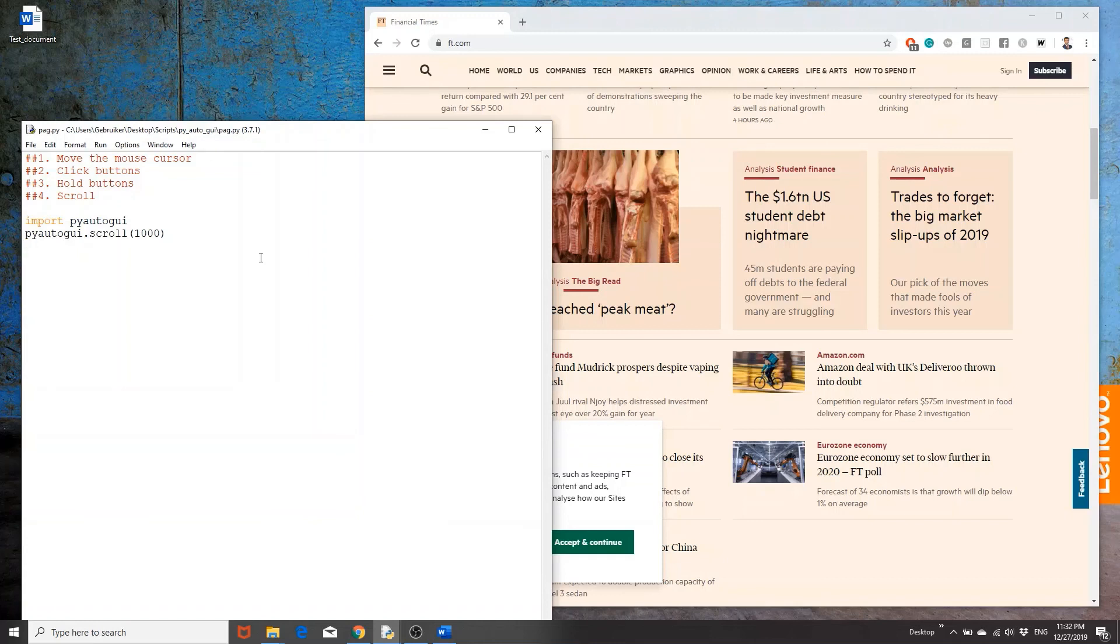And that would be all for this tutorial. The next one would cover using the keyboard again, using Python. And thank you for following it until the very end. Feel free to subscribe and I will see you in the next tutorial.